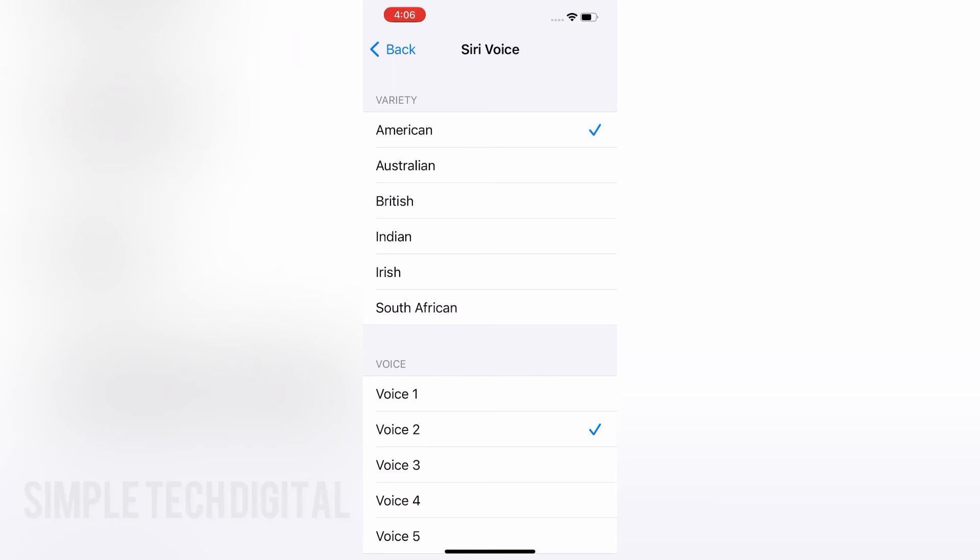And so that is exactly how to change Siri's voice on your iPhone. If you guys found this video helpful or gained some value from it, please remember to like, share, and subscribe, and I'll catch you guys in the next video. Thank you.